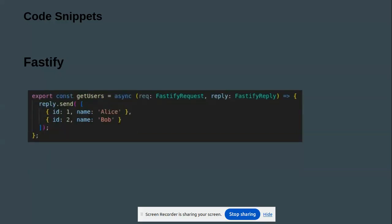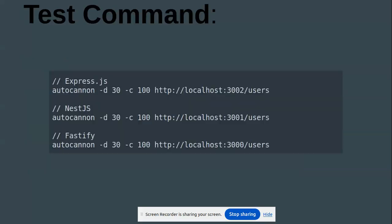Next, we have the test command. The tool we use is Autocannon. Here is how you run it for Express.js.